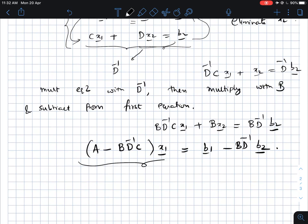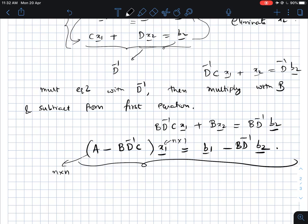What we have here is a new set of equations. This coefficient matrix A minus BD inverse C is an n cross n matrix, so we have a new system of n equations and n unknowns — x1 is an n cross 1 vector. This new system can be solved to find x1. And we can see the Schur complement appearing here very naturally — this matrix is precisely the Schur complement of D.